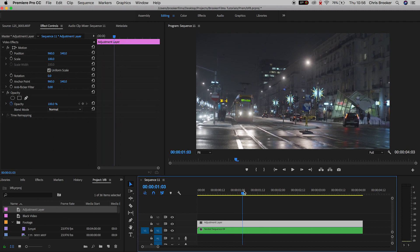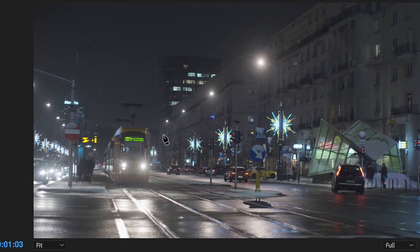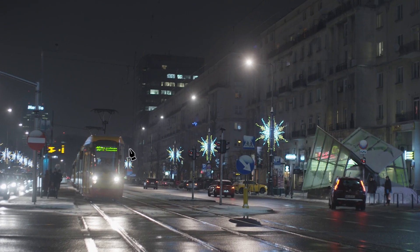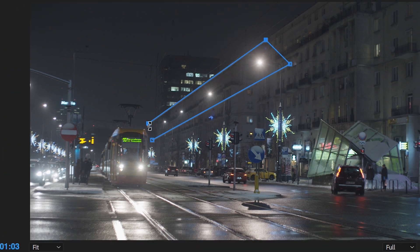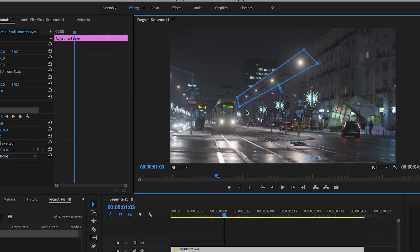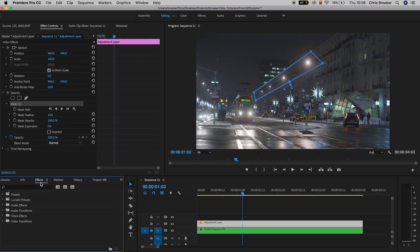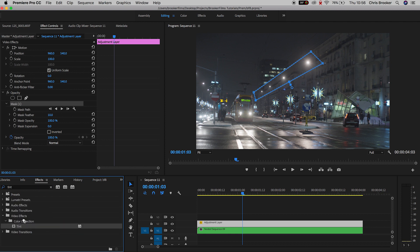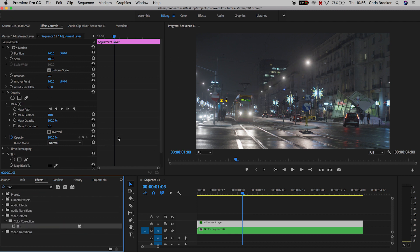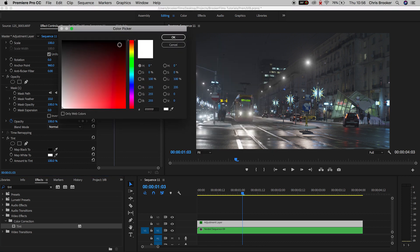Now we'll go up to opacity and select the pen tool or the free draw bezier tool, and we're just going to draw a mask around the streetlights on the right of the frame. We'll go into effects, search for tint, drop tint onto the adjustment layer, and then we'll map the white to a specific color of your choice.